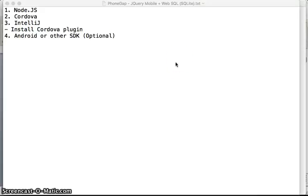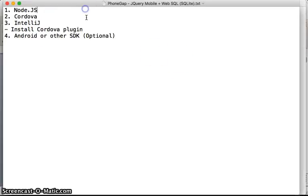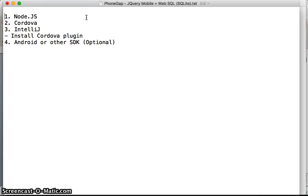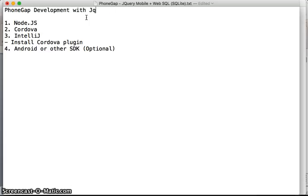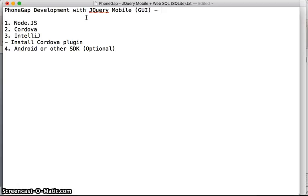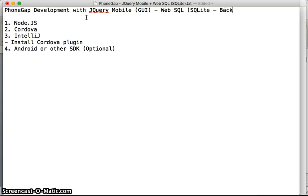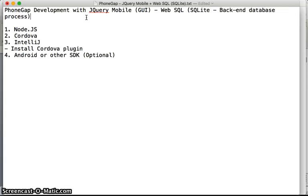Hi, I'm going to introduce you to a series on PhoneGap development with jQuery Mobile. This one covers the graphical interface and web SQL or SQLite for back-end database process.